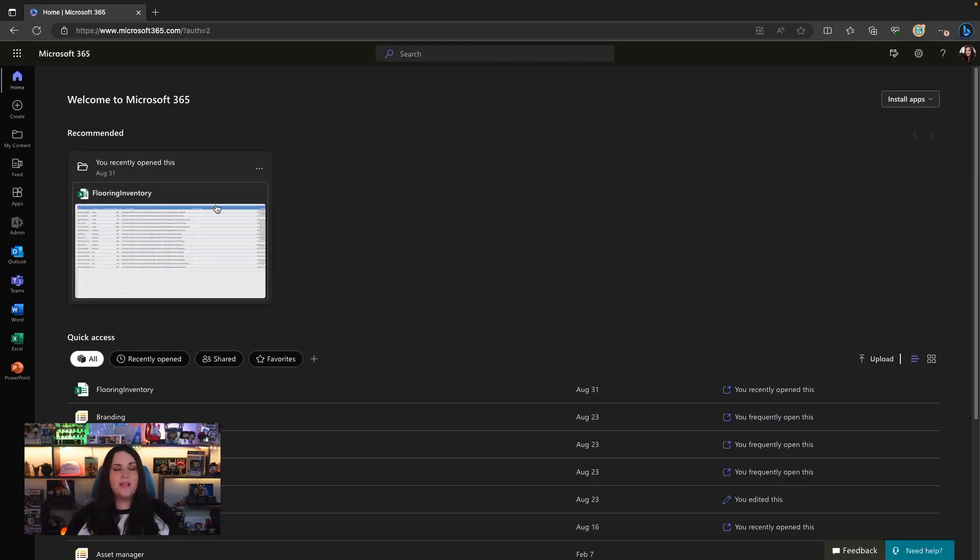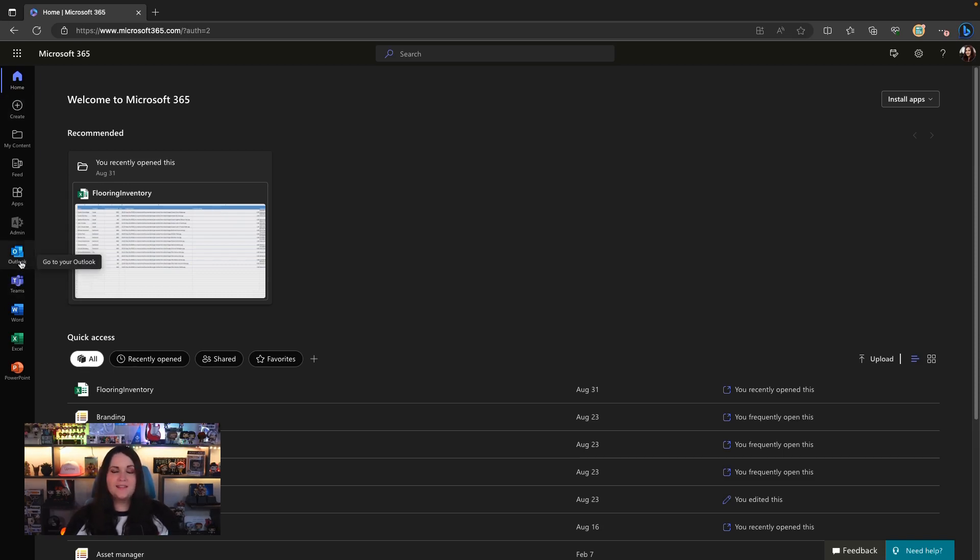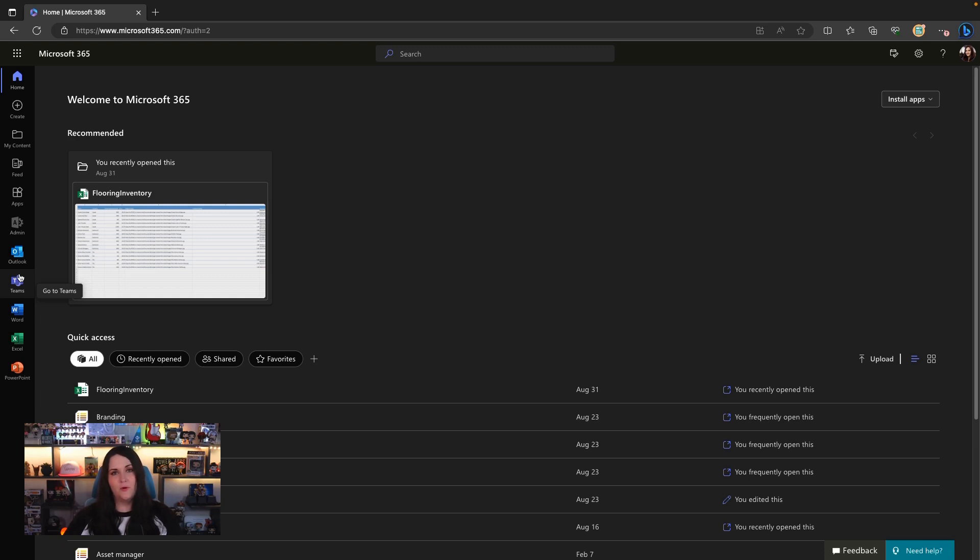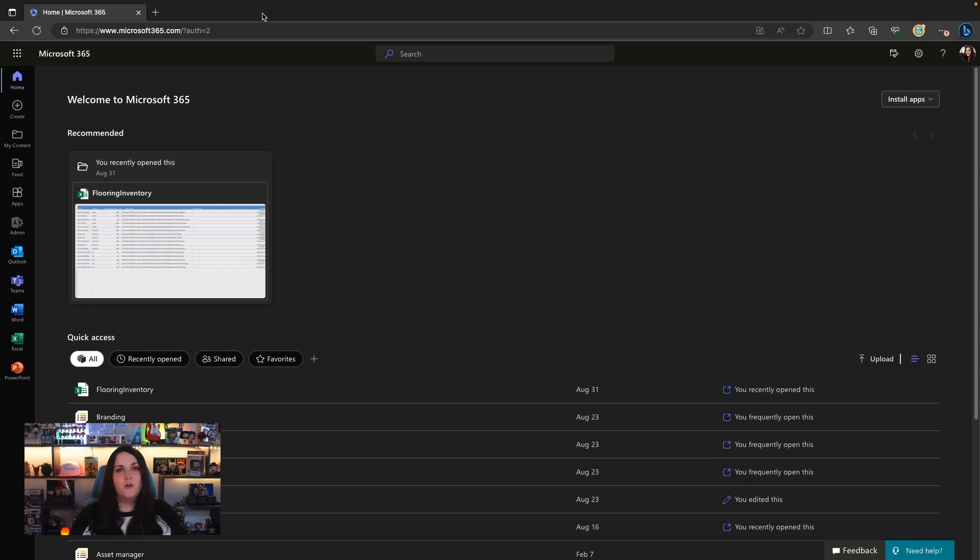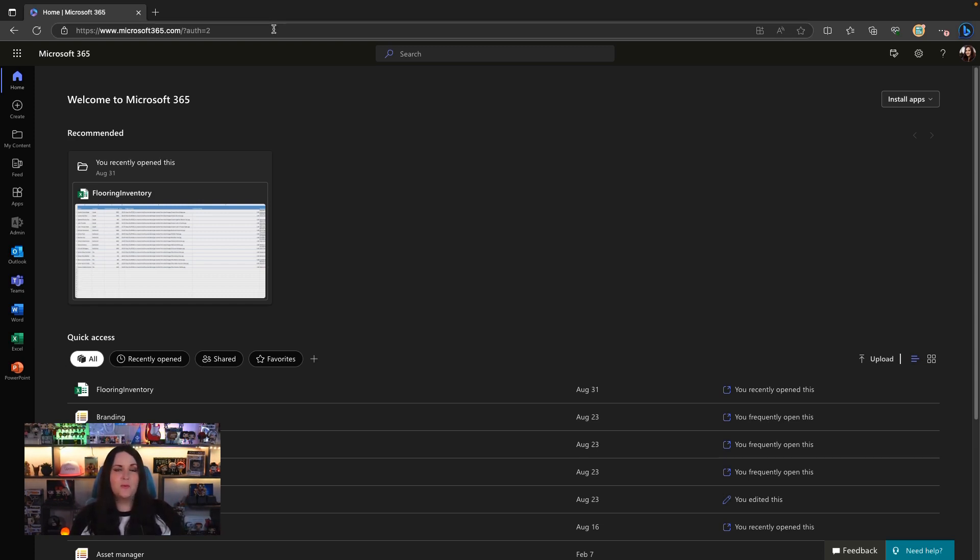Once you go through those steps, you'll see something like this. This is my Microsoft 365 developer environment that I've created. So as I mentioned, you'll get access to Outlook, Teams, and all of these different apps. But this only gives you access to the seeded version of the Power Platform. So we need those premium capabilities. So this is the point in which we'll want to add the Power Platform developer plan on top of this Microsoft 365 developer plan we just created.